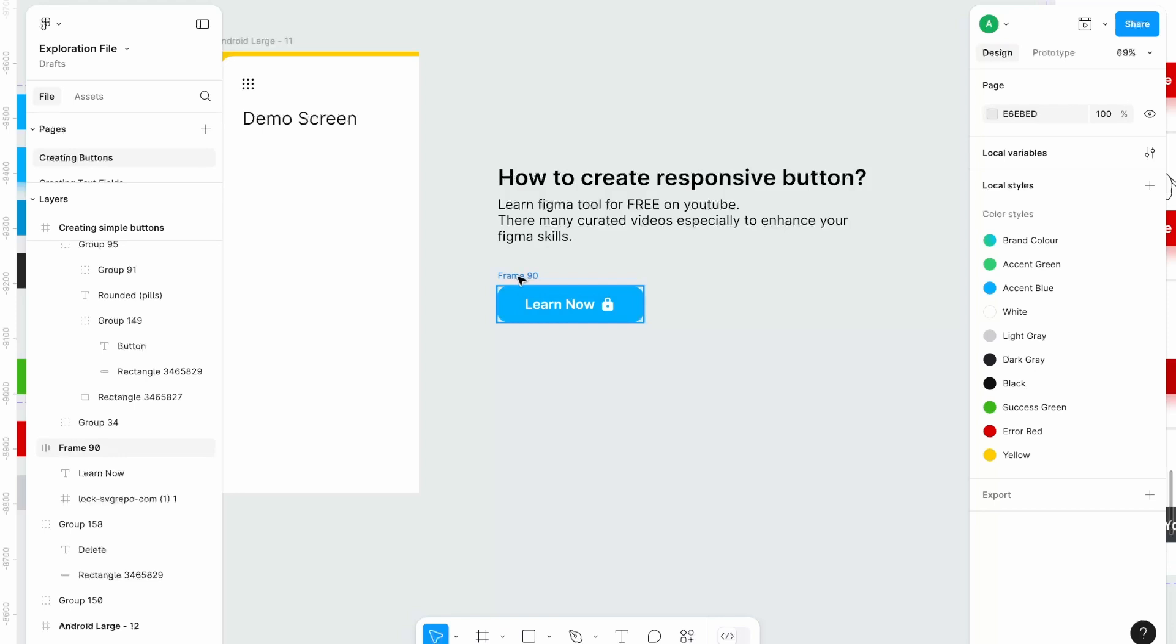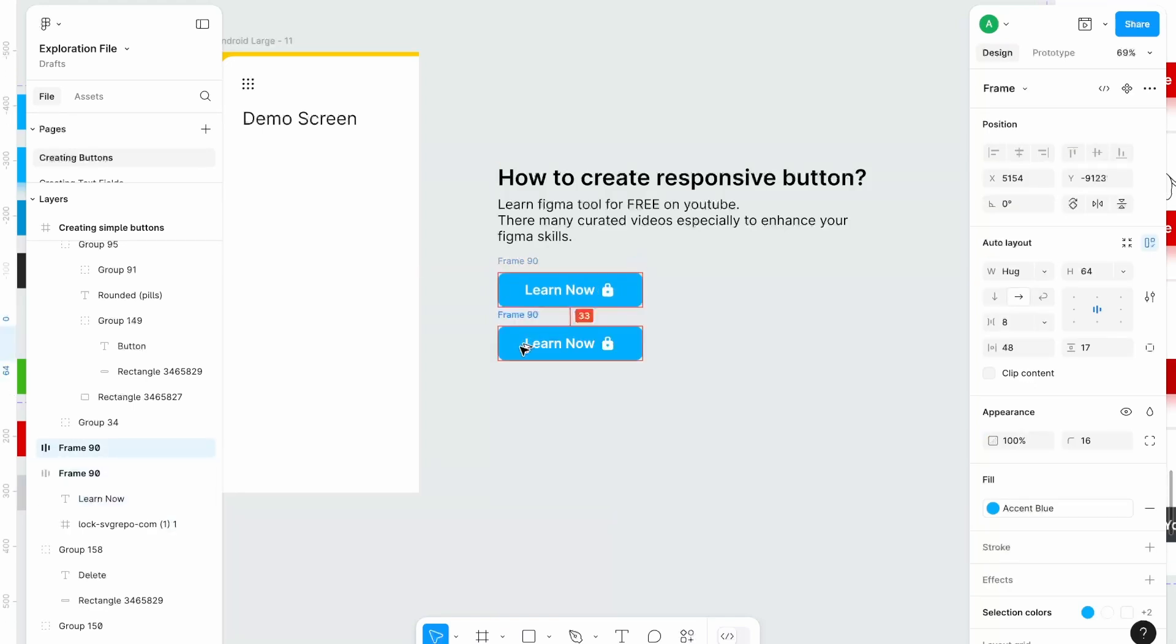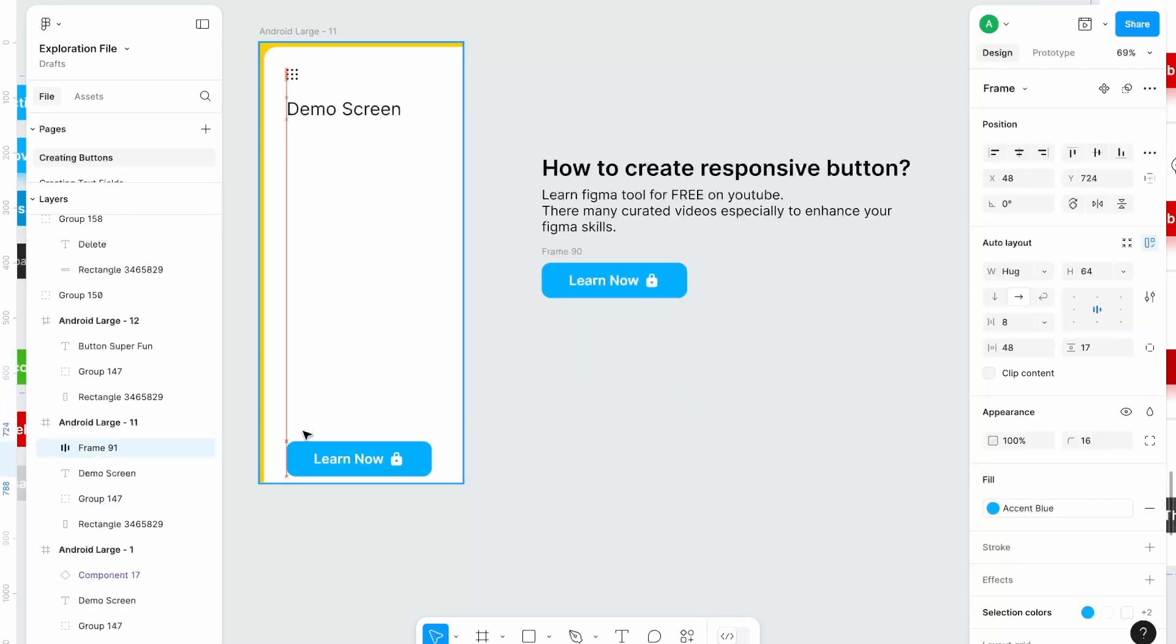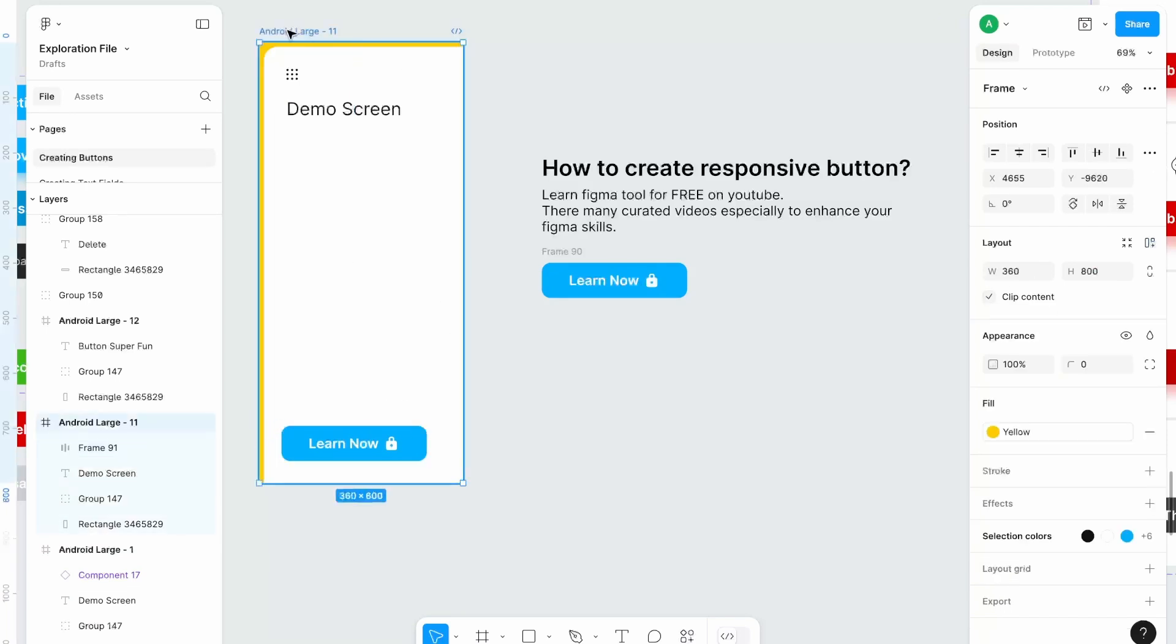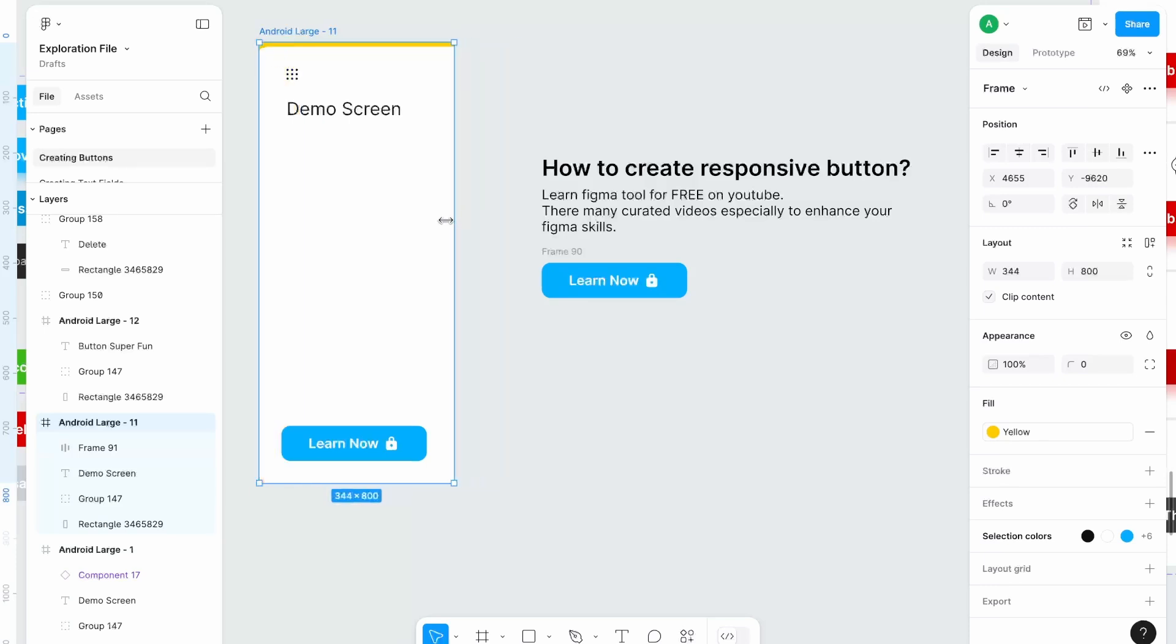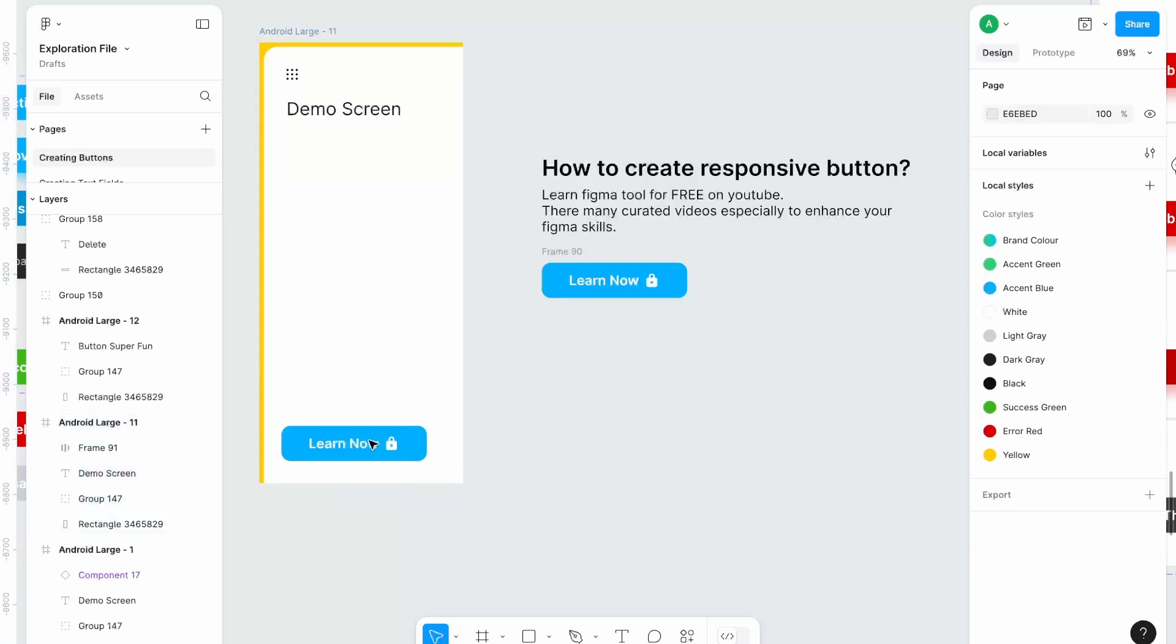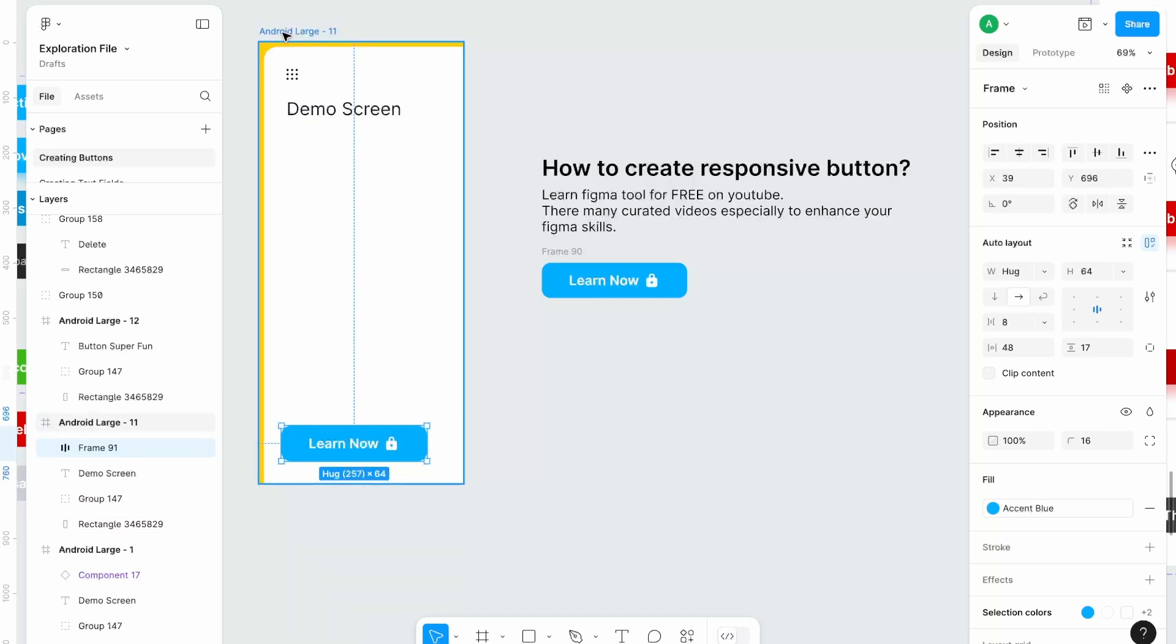Now let's create second level of responsiveness. That means if I want to use this button within this screen but I want this to respond to the viewport or width of this screen, that means it is not changing right now, right? But I want to increase its width as per width of this screen.